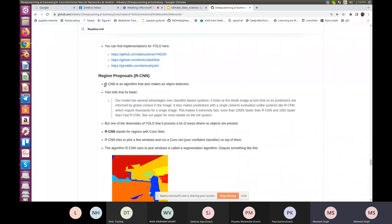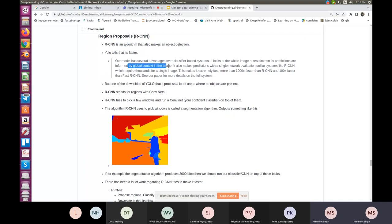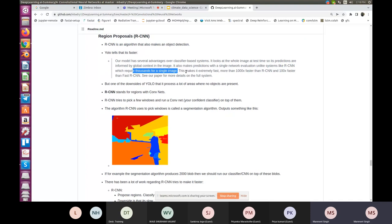Next comes the concept of region proposals — R-CNN, an algorithm that also performs object detection. Andrew notes that YOLO is faster and has several advantages over classifier-based systems. It looks at the whole image at test time, so its predictions are informed by global context. It makes predictions with a single network evaluation, unlike R-CNN which requires thousands of evaluations per image, making YOLO more than a thousand times faster than R-CNN and a hundred times faster than Fast R-CNN.